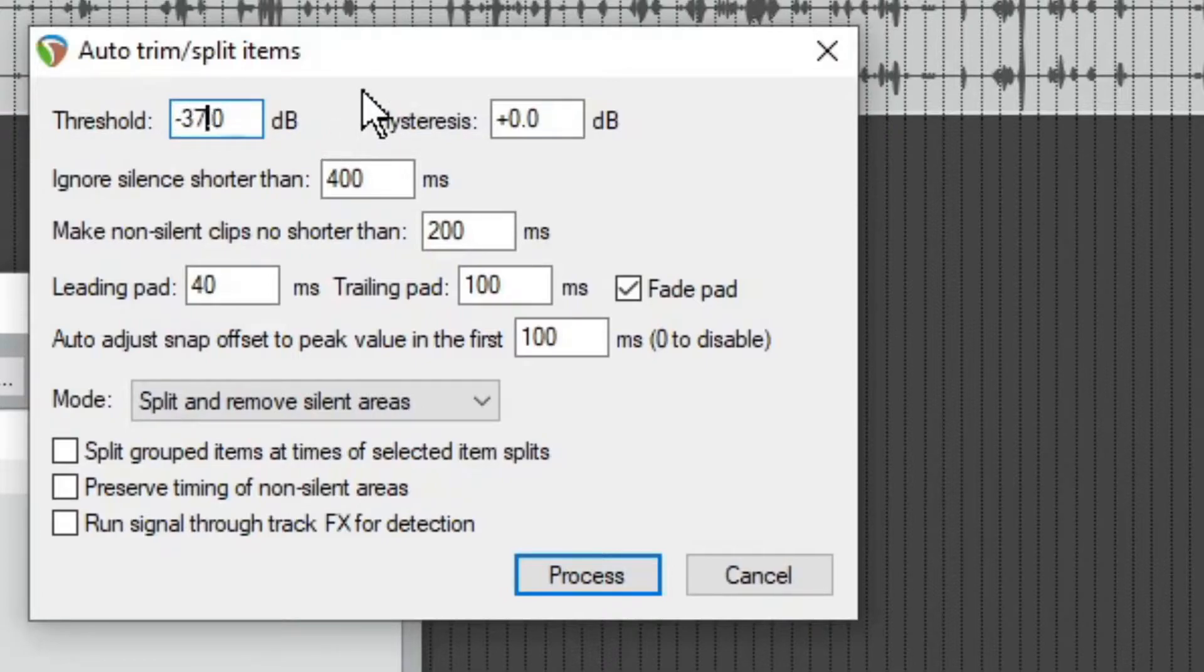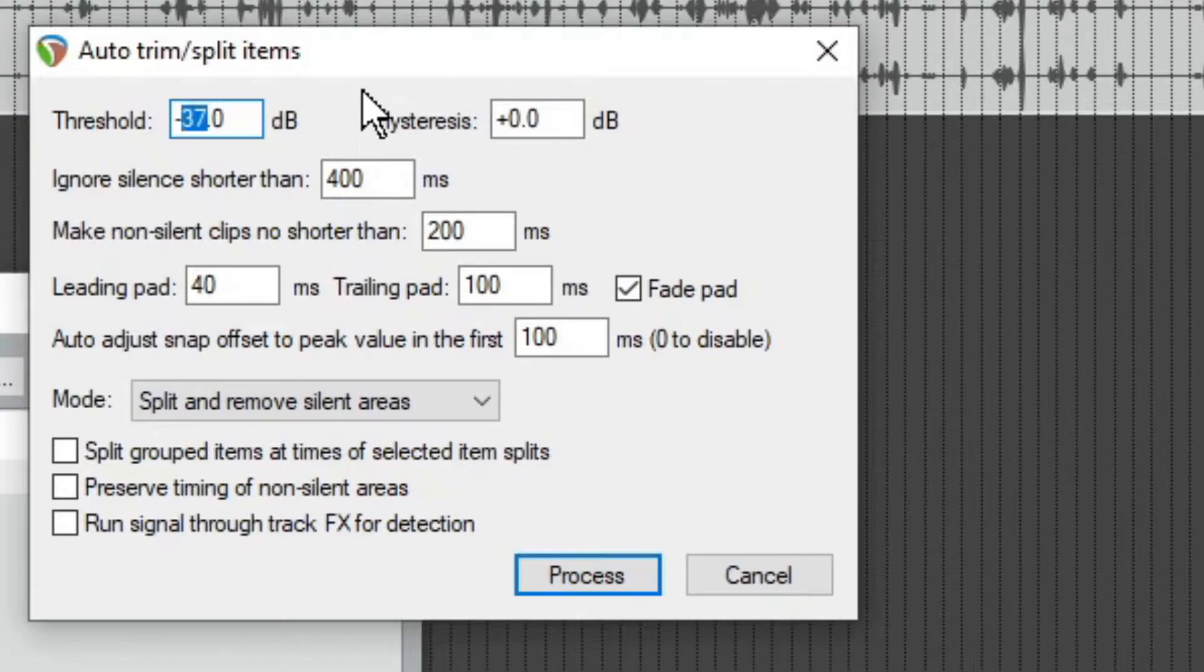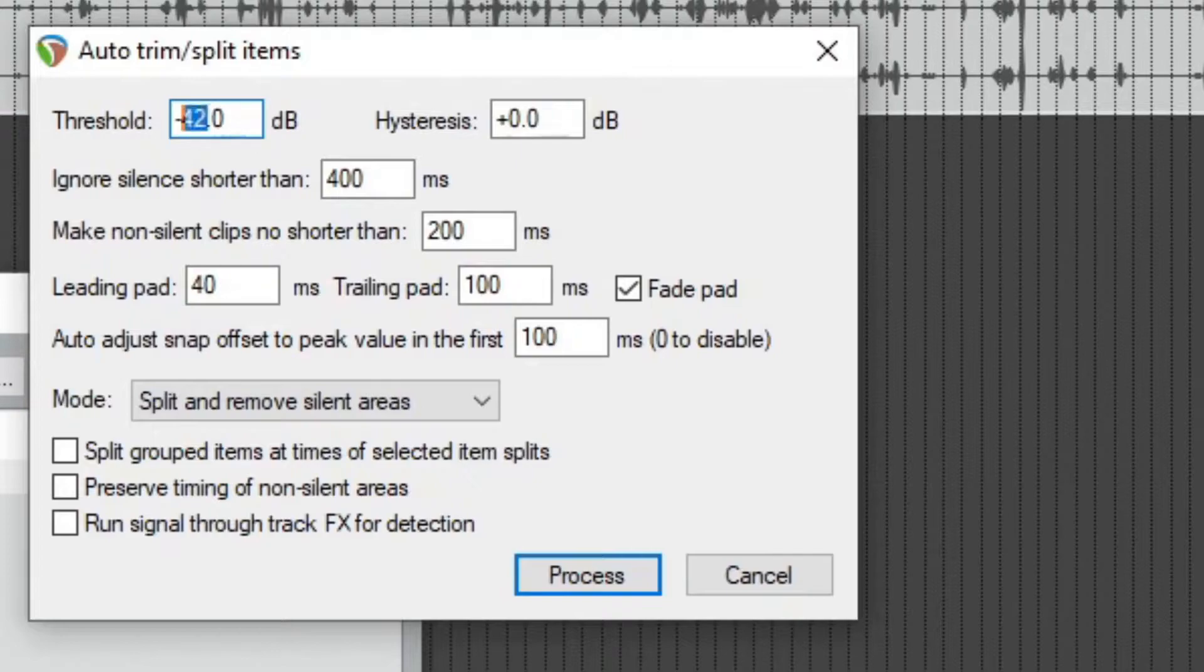I've noticed, I don't know, for me like negative 37 seems pretty good. But the further you go down on this, the more it's going to pick up of silence. So usually you want to figure out a good ratio.